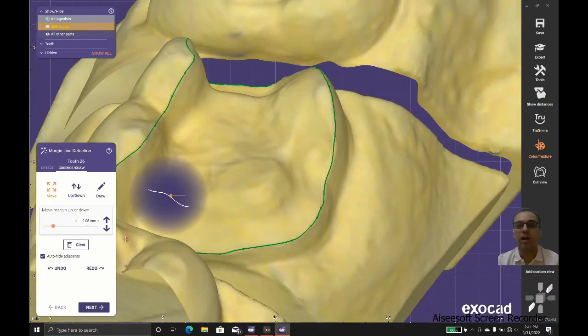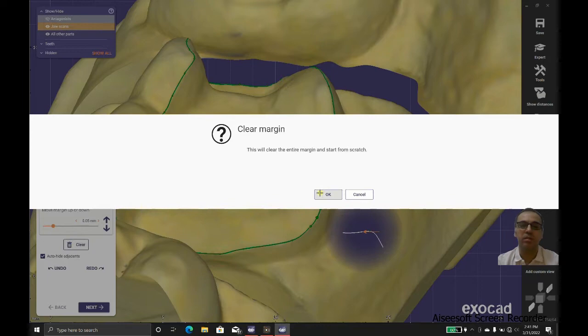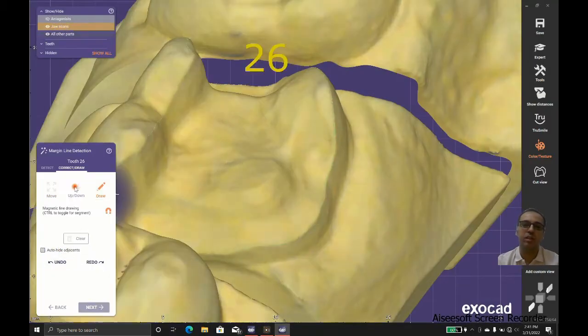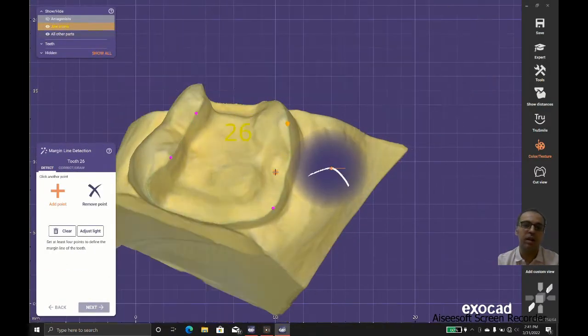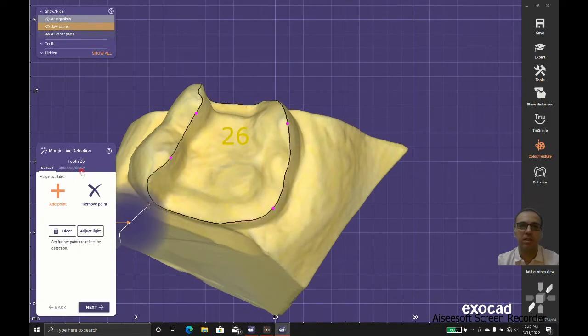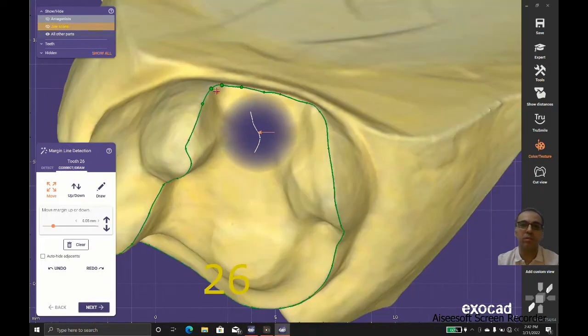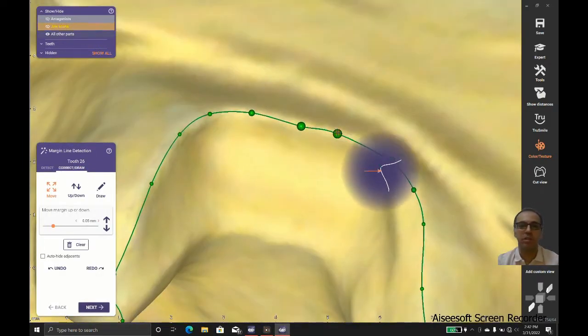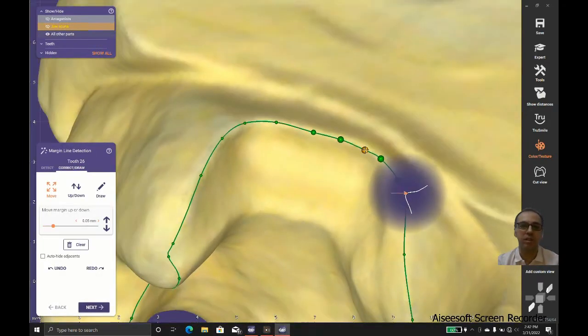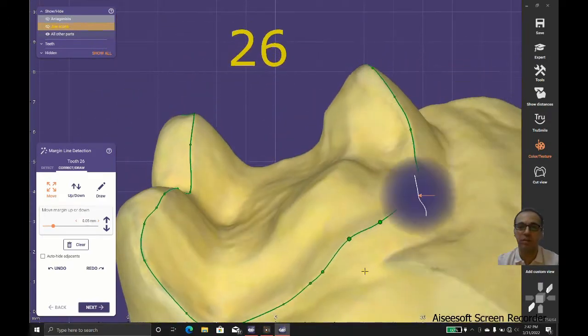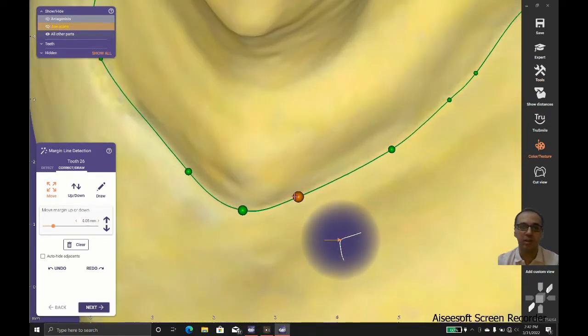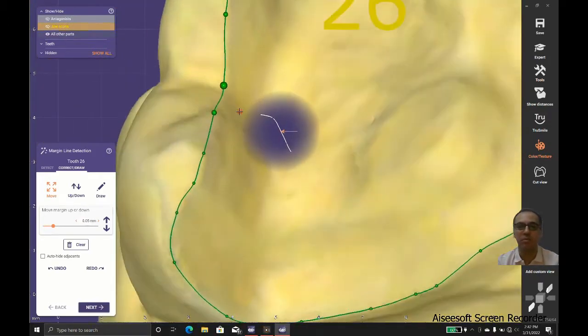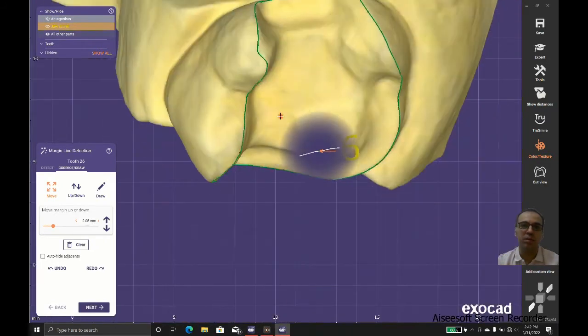In this case and in most of my cases, I use detect for start and then correct and drill for meticulous adjustment. This is the more proper margin line detection progress.